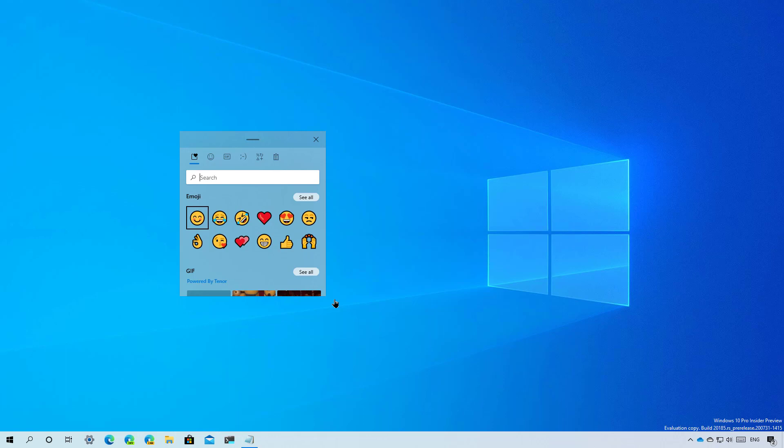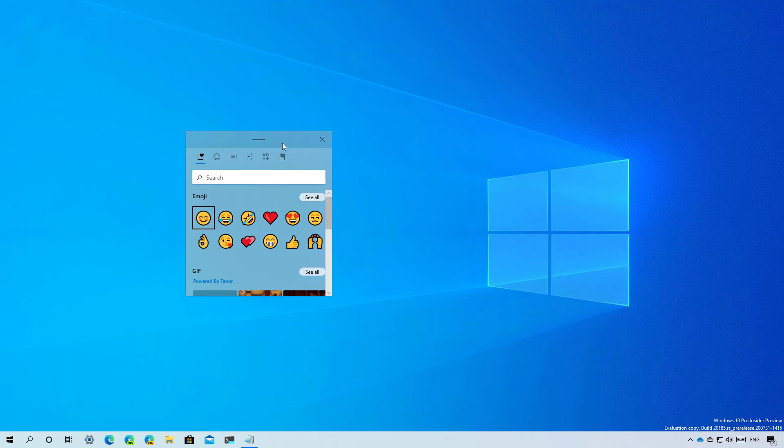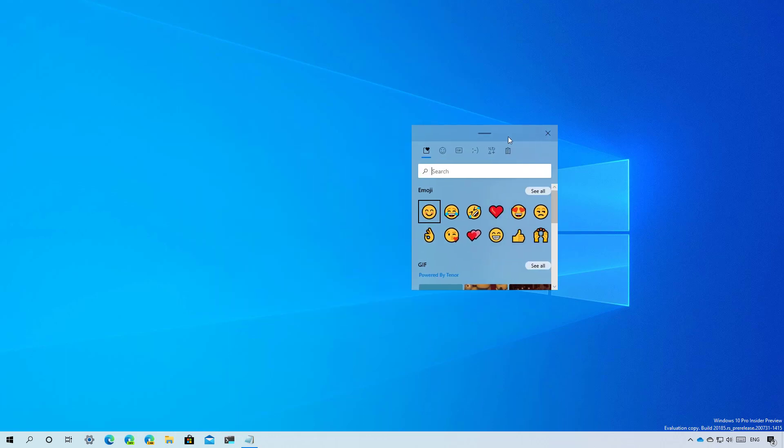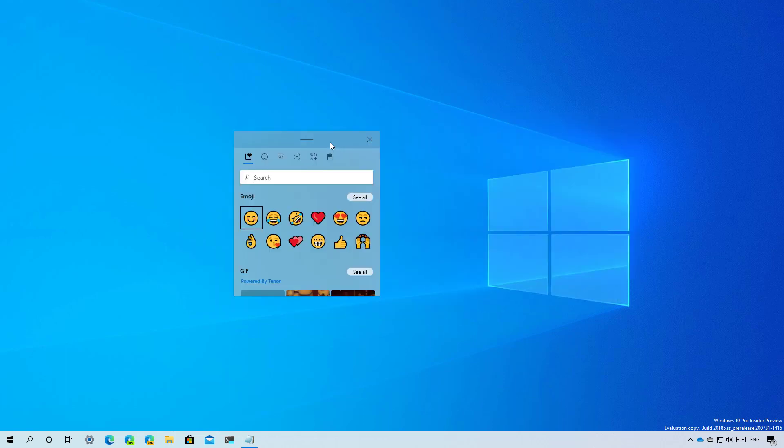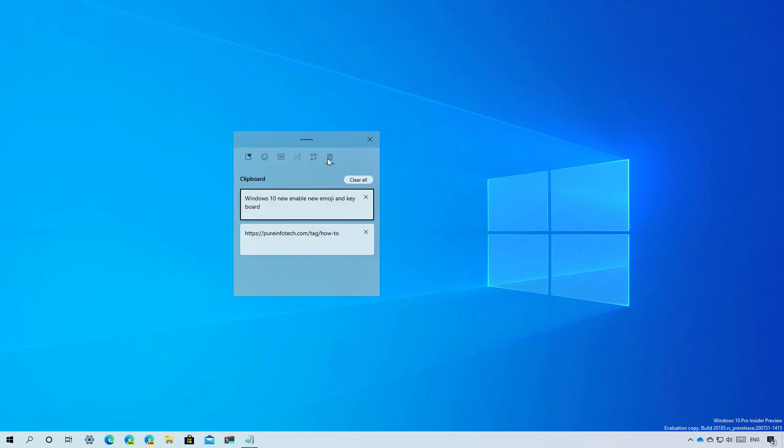The new interface uses fluent design elements such as blur and transparency as you can see. The panel also integrates clipboard functionality, which means you can open the emoji panel using Windows key plus semicolon or Windows key plus V keyboard shortcuts.